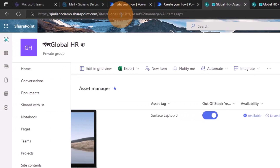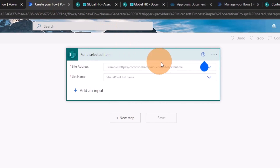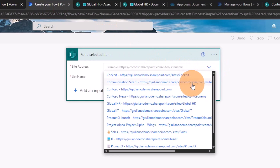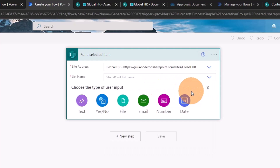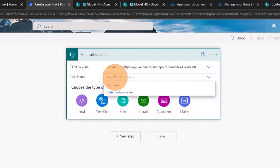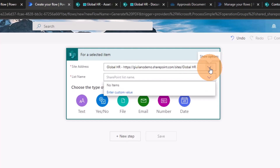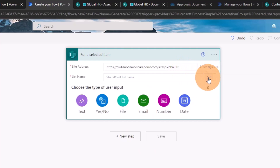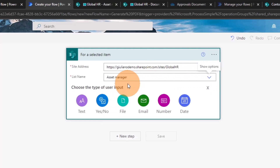Now I need to target my SharePoint site. I'll take the site URL and add it manually using the custom value option, because sometimes selecting from the dropdown causes issues with getting the list — likely a browser cache problem. After adding the URL manually, I can now see the Asset Manager list I created. Let's move to the next step.